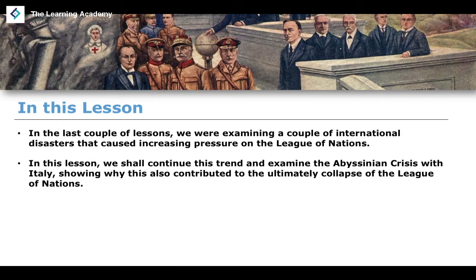The Manchurian crisis was in 1932–1933, and the invasion of China was 1936. In this lesson, we're going to talk about the Abyssinian crisis — the invasion of Abyssinia by the fascist nation of Italy — and we'll show why this also contributed to the collapse of the League of Nations.